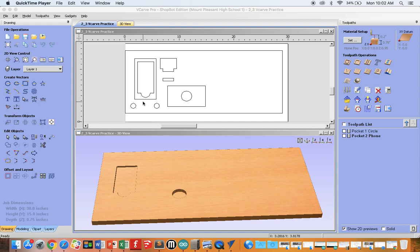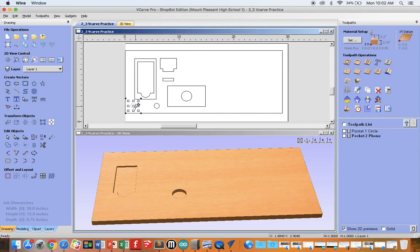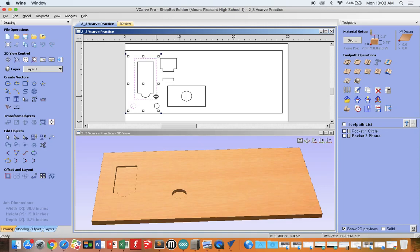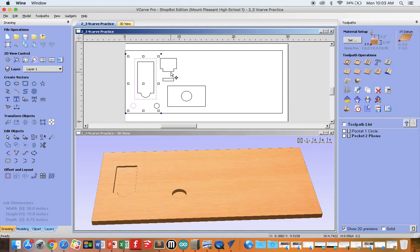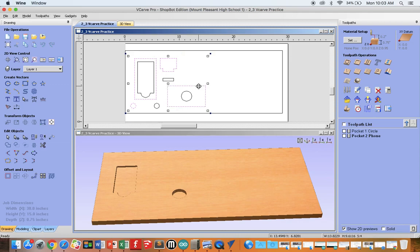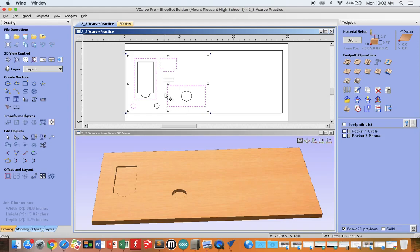So in this example, we're going to select the circle, hold shift, select this rectangle, continue holding shift, select this object which is our tenon, and select the rectangle over here. These are all vectors in which we want the ShopBot to cut around the outside of our pink line.